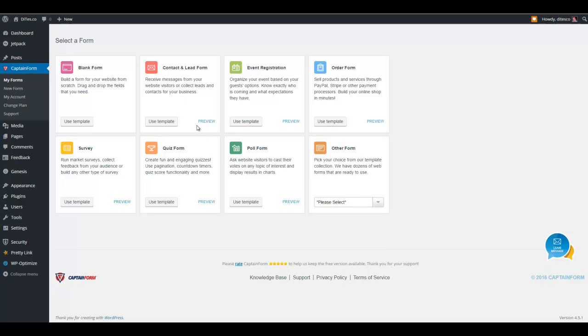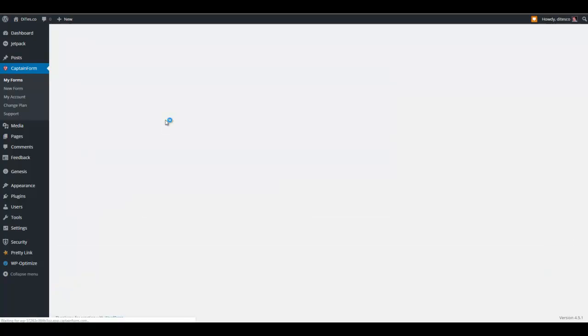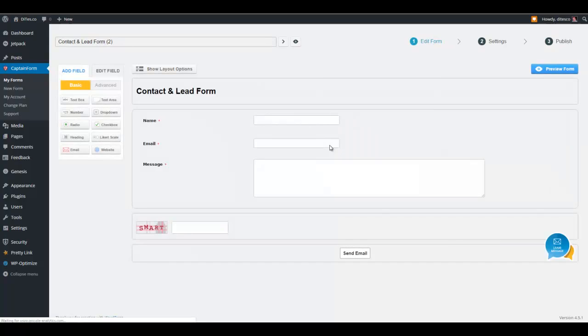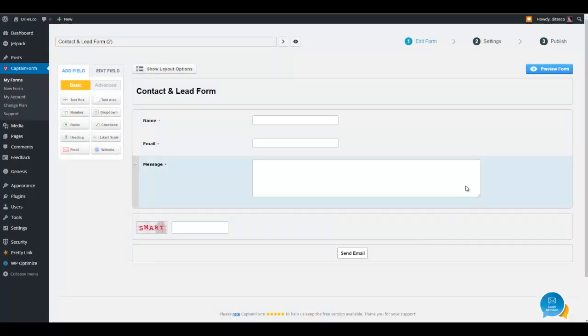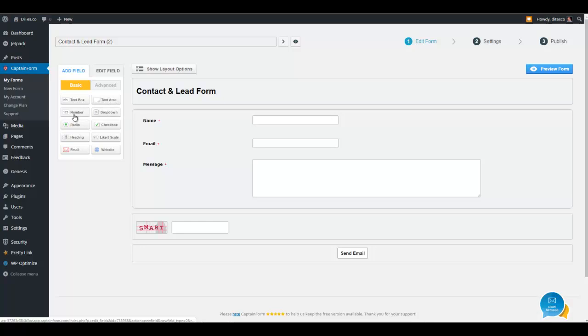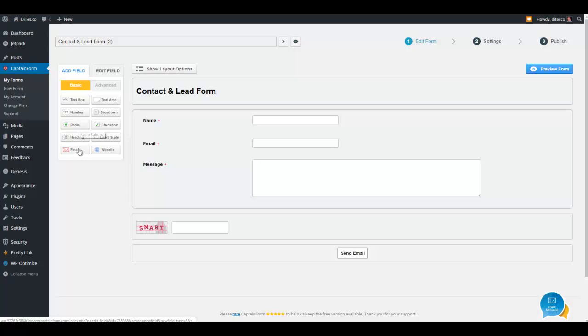So let's go ahead and create a form here so you can see how this works. So just go ahead and use the template for the contact form. As you can see, it already shows you the layout right here. You have some options here, like adding a text box, text area, number, drop-down type of menu, radio buttons, etc.